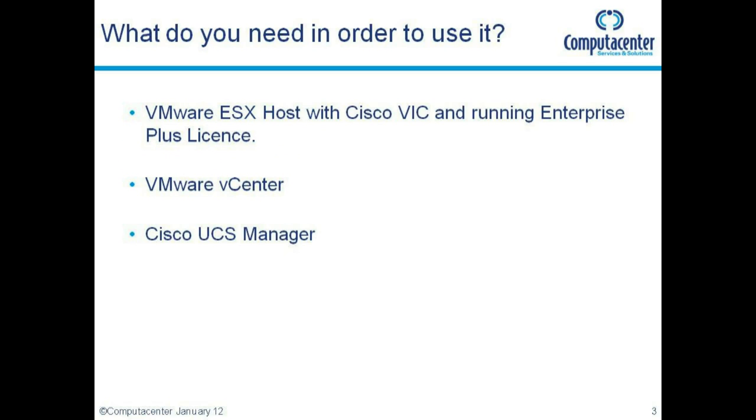Before you even start, make sure you have all these components: a VMware ESX host (VM-FEX is also supported on Linux Red Hat KVM, but I'll be using VMware vSphere), a Cisco VIC either the M81KR or 1280 adapter, running Enterprise Plus feature set because we need the distributed virtual switch functionality, a VMware vCenter, and your UCS manager.